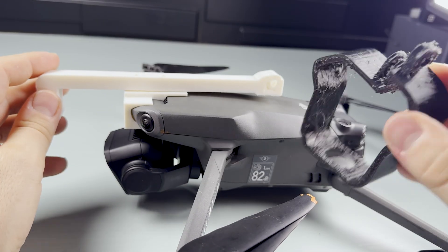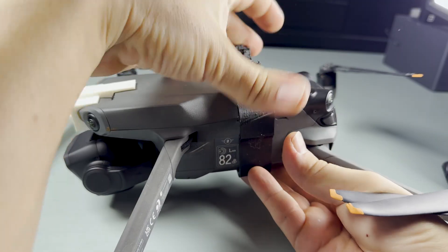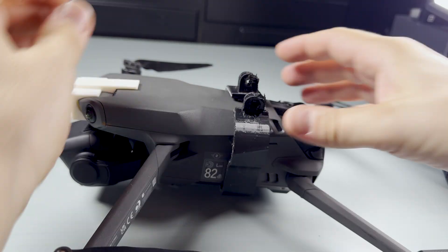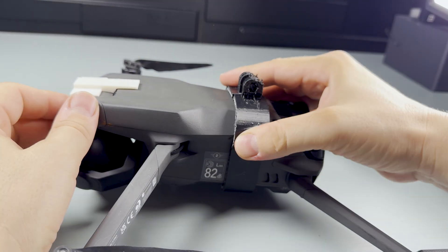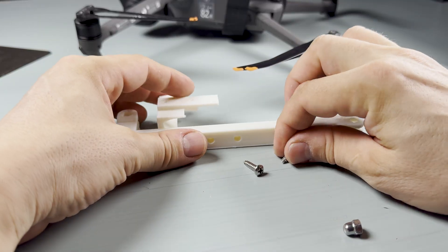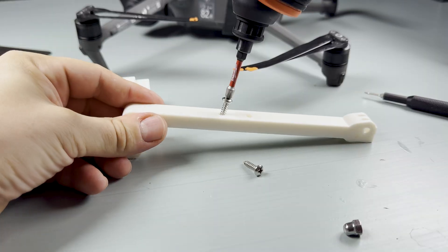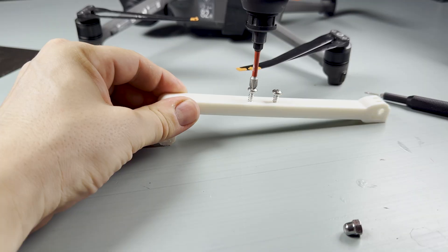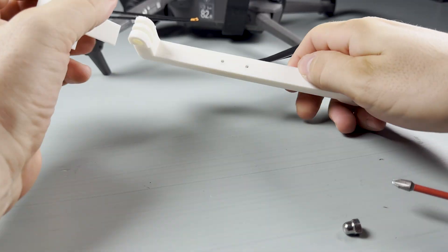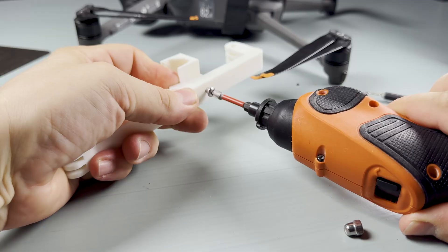TPU supports are a nightmare to remove, by the way. But the bracket clipped on beautifully. Next, I screwed the rod into the front section and slid everything together.